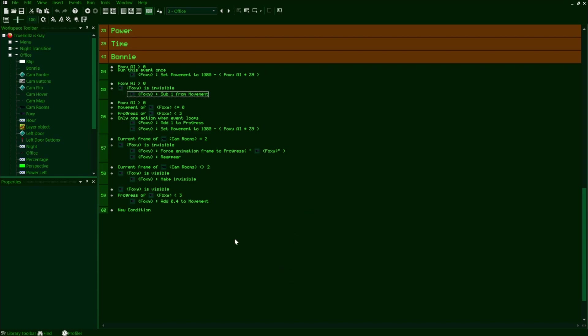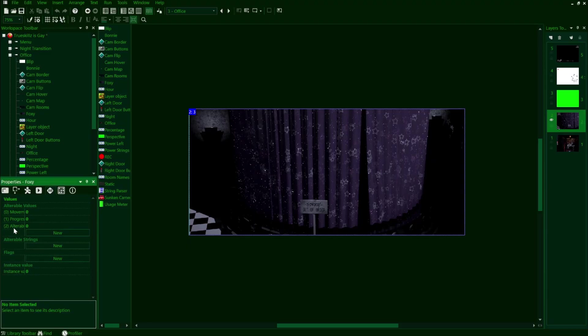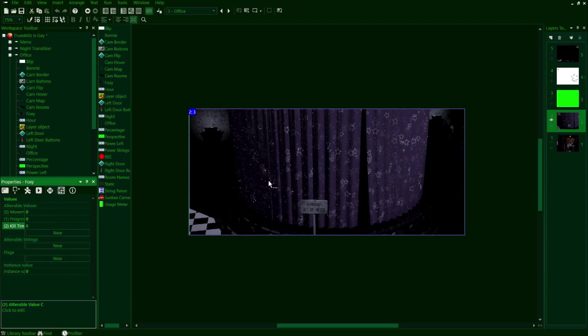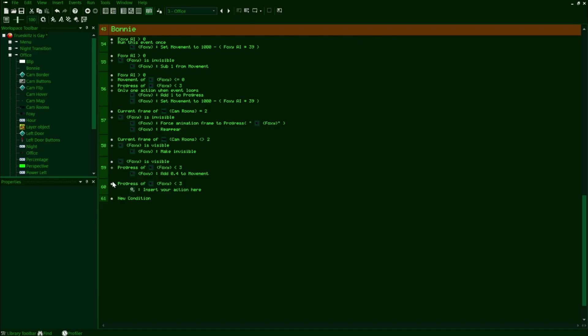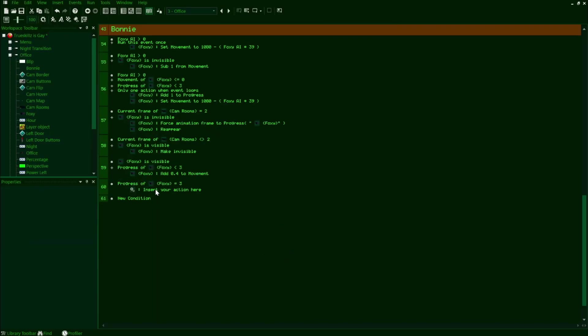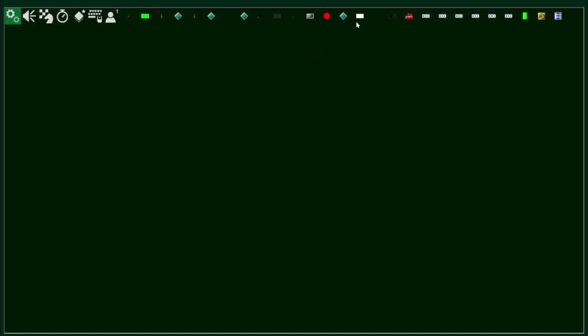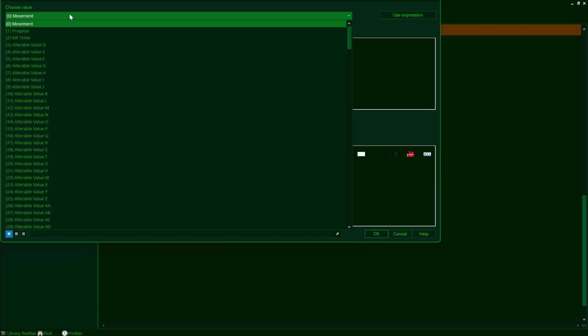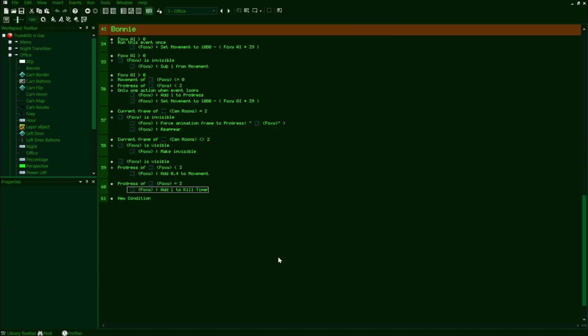From here, we're going to begin setting up Foxy's AI once he's left the Cove. The first thing we need to do is establish his timer for when he's entering the office, which we'll make a new alterable value for and call kill timer. Now in our event editor, we'll make a new condition that checks if Foxy's progress has reached three. So when this progress value is equal to three, it'll continuously add one to Foxy's kill timer. Now there are two separate scenarios for Foxy when it comes to him getting into our office. Either he takes his time and checks the left door on his own, or we see him in the West Hall, which sets him to check the left door after like a second and a half.